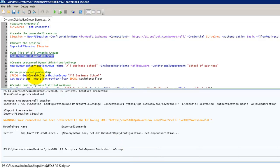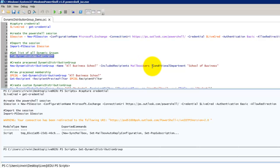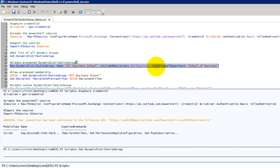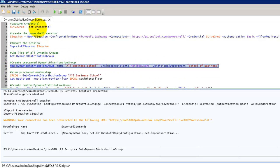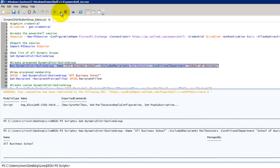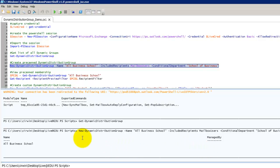Next thing we're going to do is a new dynamic distribution group. We're going to give it a name of all business school. The included recipients will only be mailbox users. And our conditional or our filter, this is a pre-canned, is going to be conditional department. And the department is going to be school of business. So anybody that is a mailbox user and is part of the school of business should end up in this distribution group. So we run the command. As we can see we get all business school is the name. We didn't specify anybody for it to be managed by, but it was created.